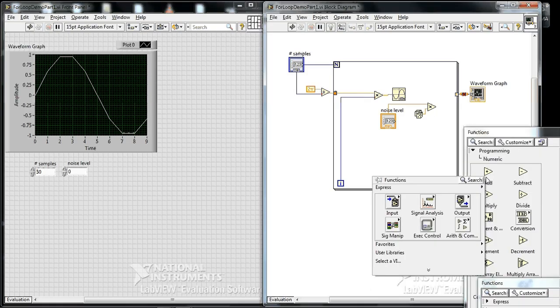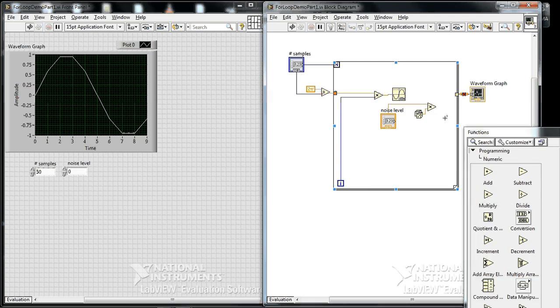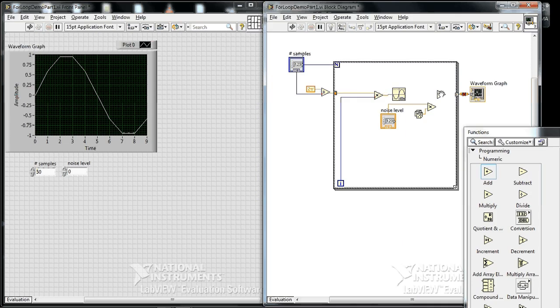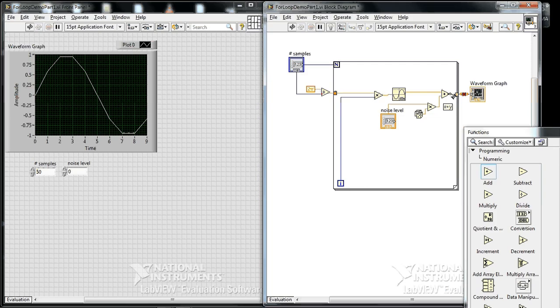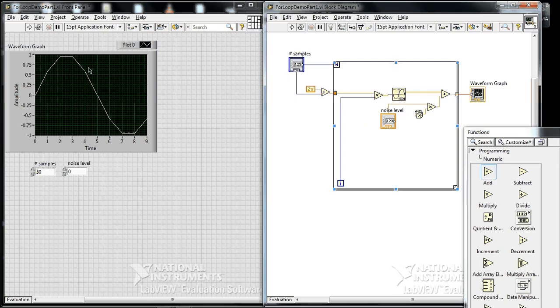That's a number between 0 and 1 that we can add to our sine signal. A new random number will be generated on each loop iteration. Now we reconnect things and press play.